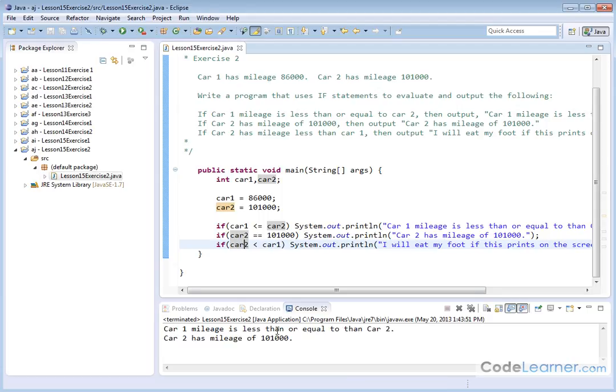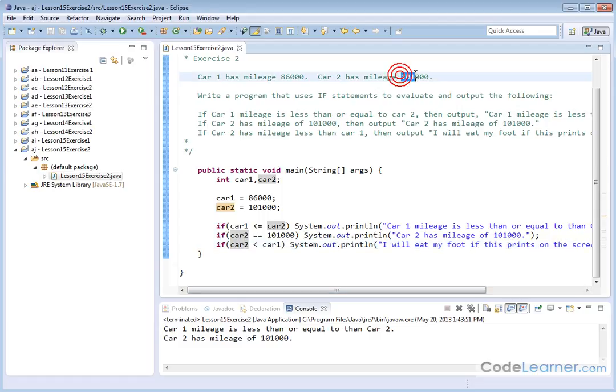Car one has mileage less than or equal to car two. Is this true? Well, car one does have mileage less than or equal to car two. So that's true. Car two has a mileage of 101,000 miles. That's a true statement.